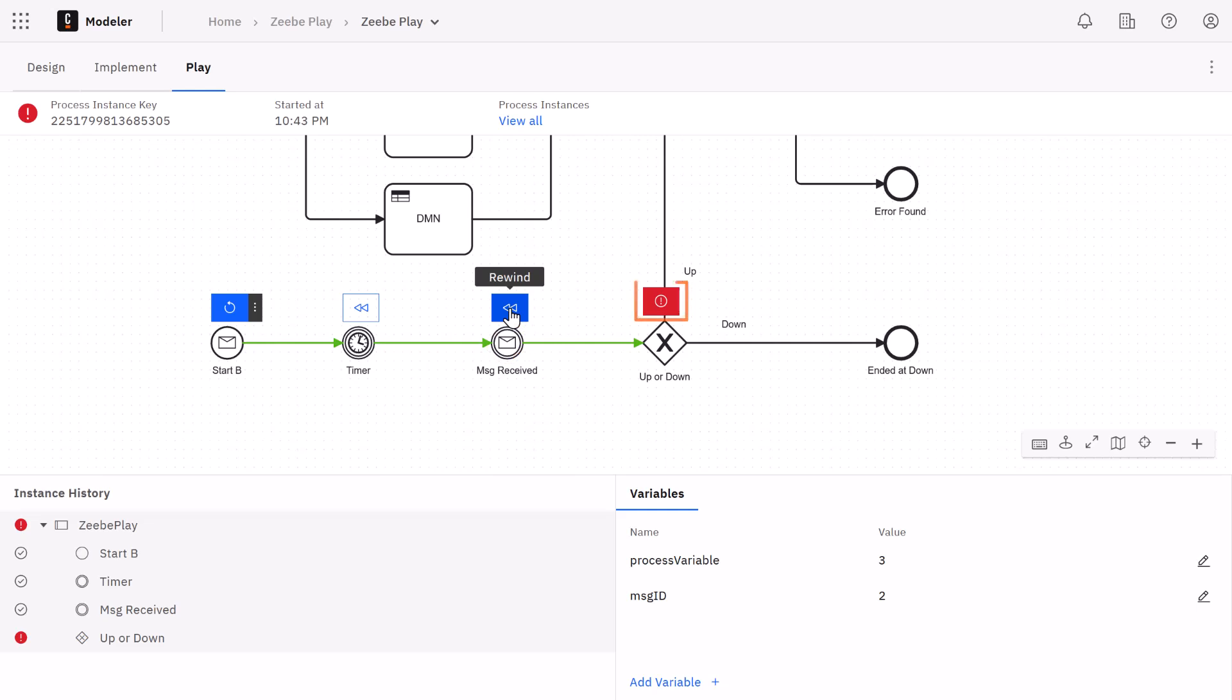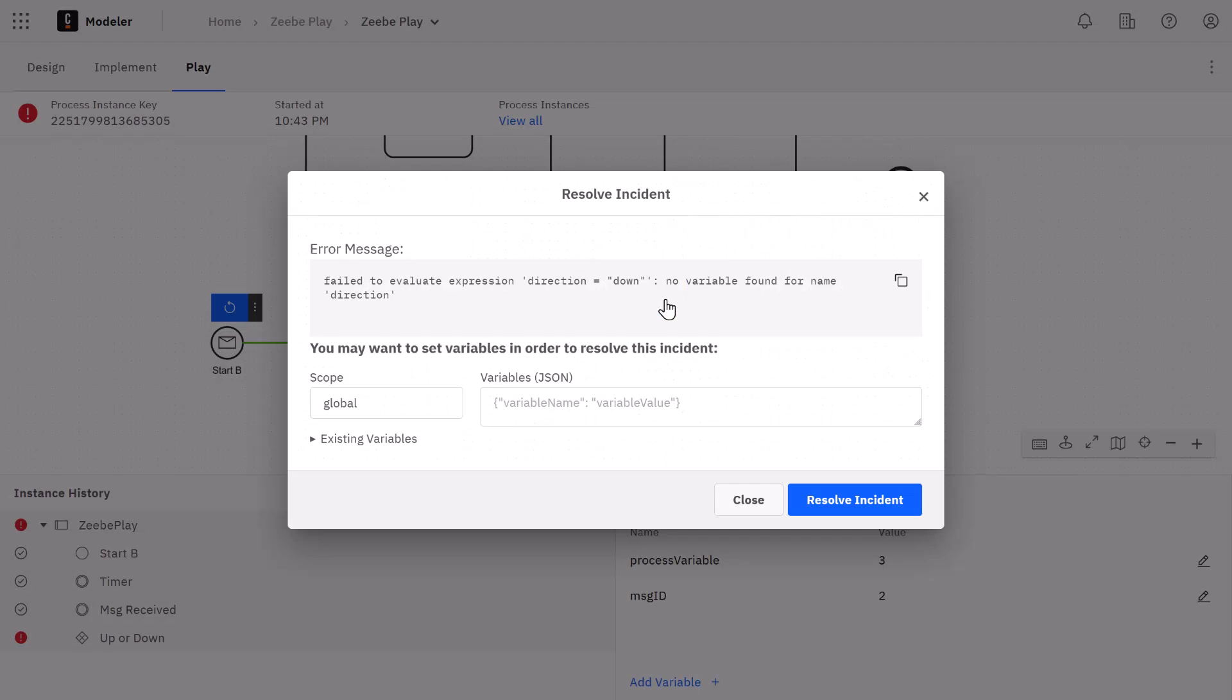Notice the red mark here. This is called an incident. This happens whenever there is an issue with the process execution. This will halt the process and allow us to view the issue and resolve it. In this case we're missing a process variable that's needed for the XOR gateway in the next step. We would be able to resolve this by simply adding the process variable.